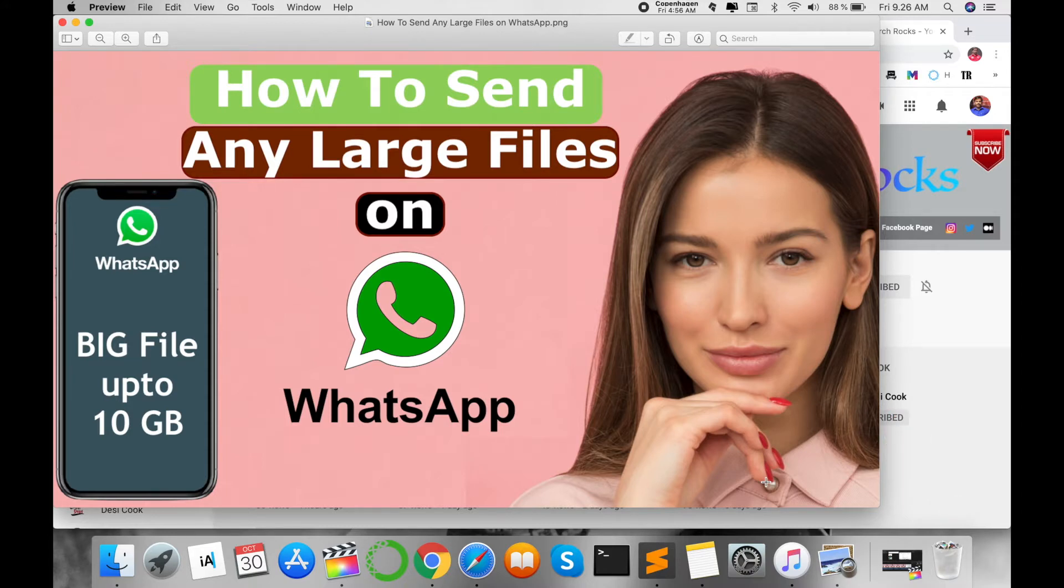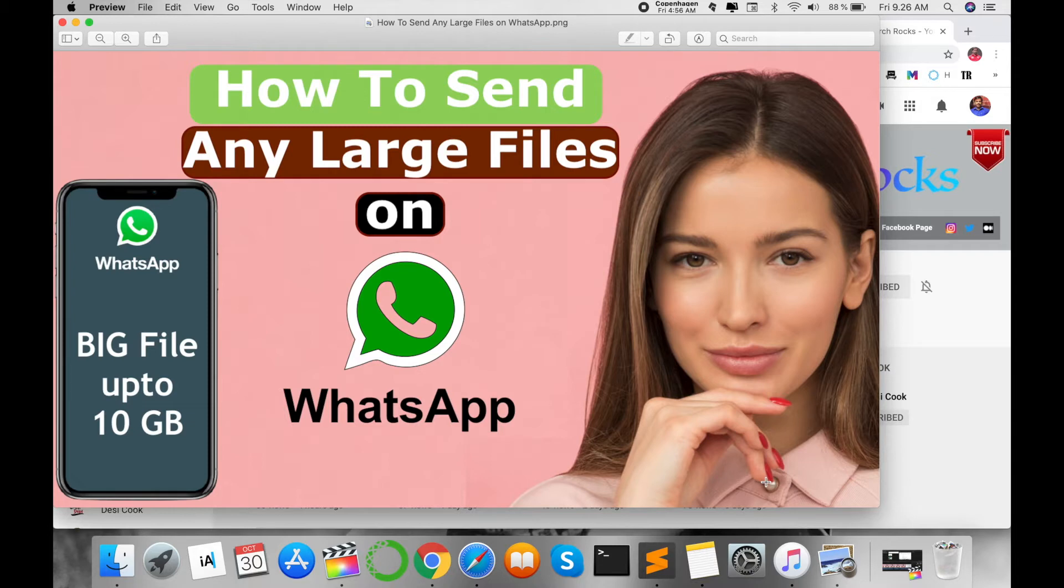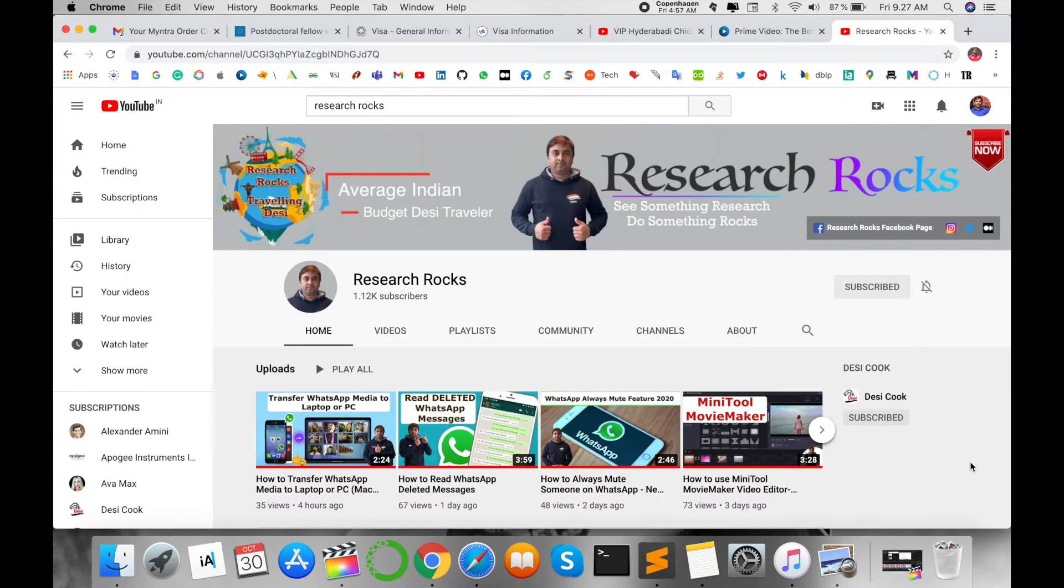This works for big files up to 10GB, 100GB, or smaller sizes like 100, 200, or 500MB or GB. How to send using your WhatsApp is very simple, so let's start the demonstration.